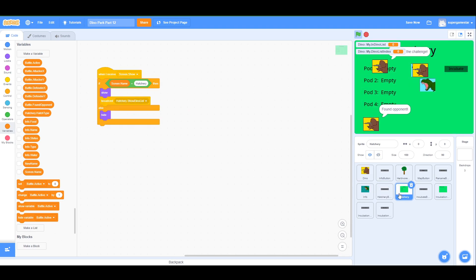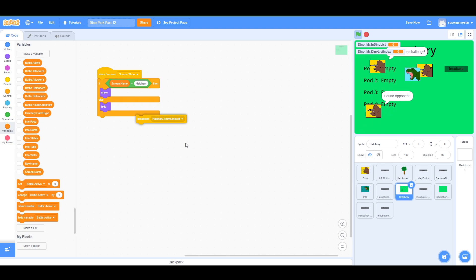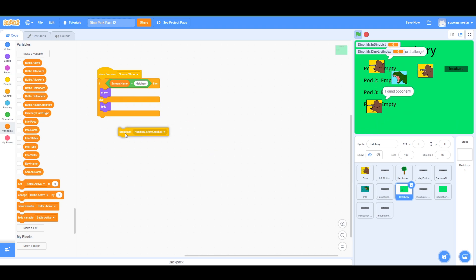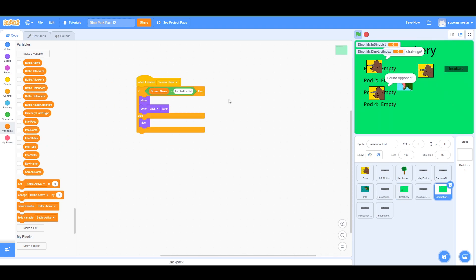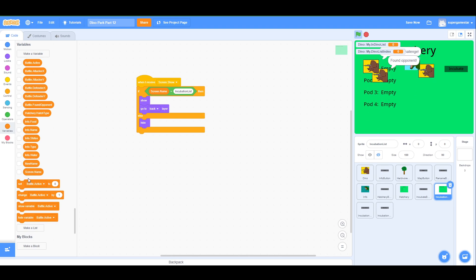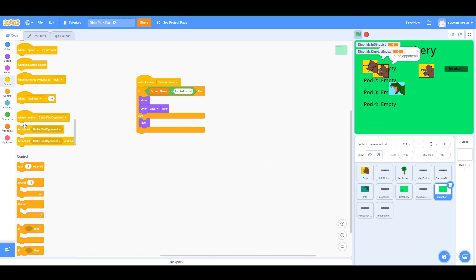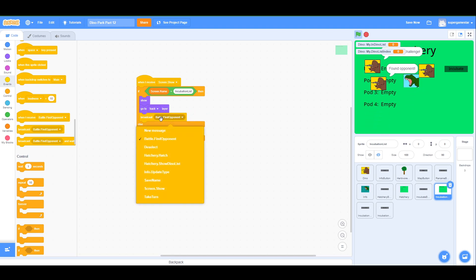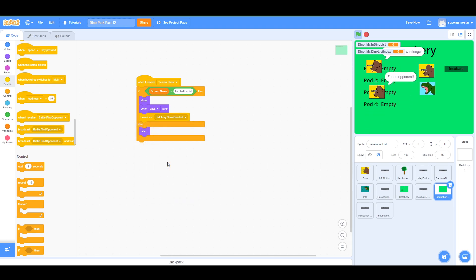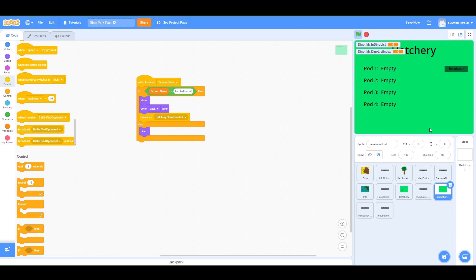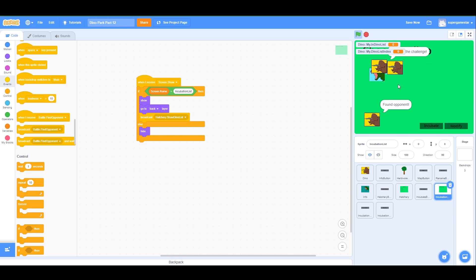So it's doing what it's supposed to, I just put it in the wrong place. We actually want this to happen on the 'choose dino' screen. Let's fix that — go up to broadcast, and instead broadcast 'show dyno list' from the correct button: show, go to back layer, and broadcast 'hatchery.showDinoList'. Now everything's invisible, we click incubate — and they all showed up. But why did ALL of them show up?